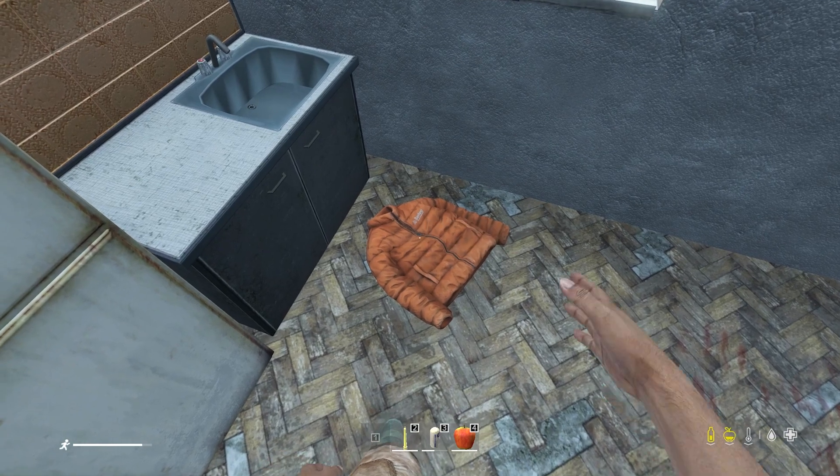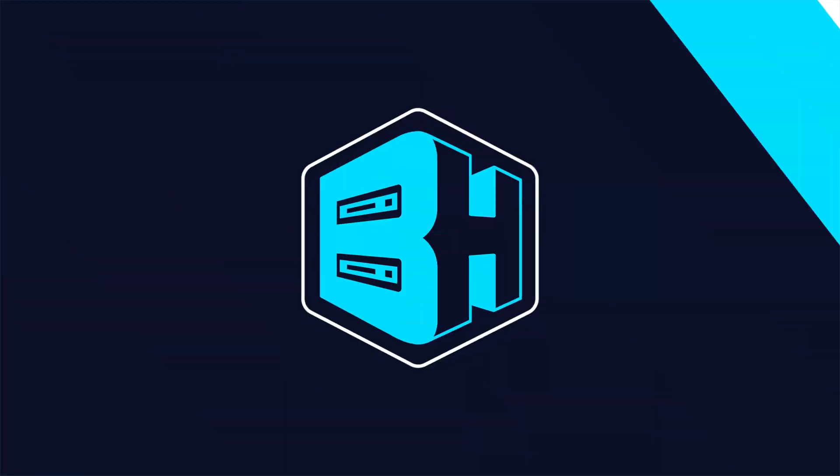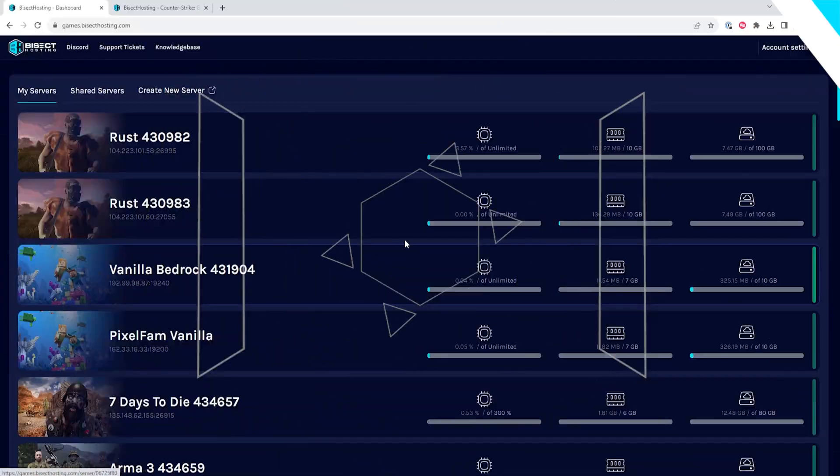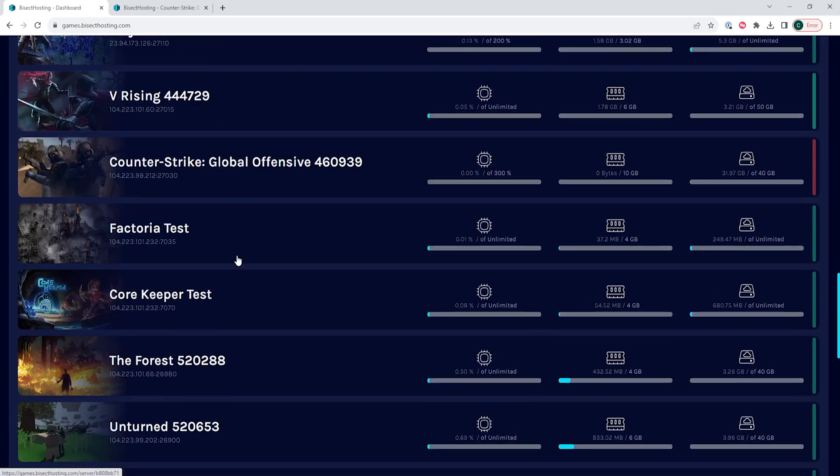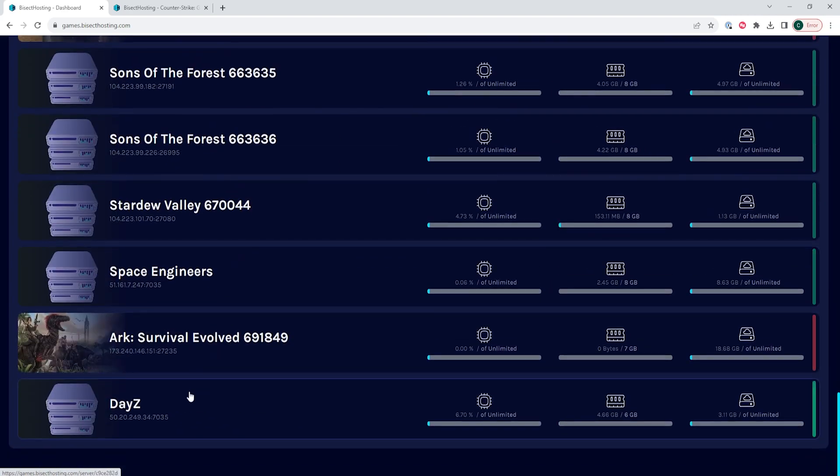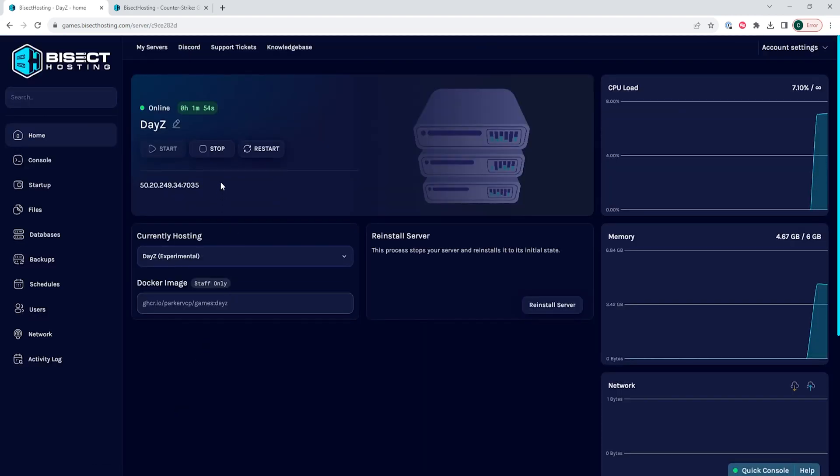We will go over how to change this and how to change how long a day and night is. First, we will log into our Bisect Hosting games panel and choose our DayZ server. Next, we will choose the stop button to stop the server.